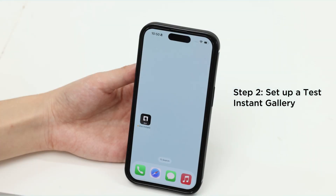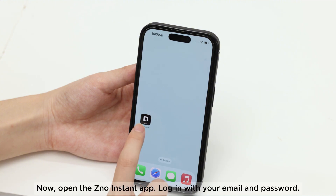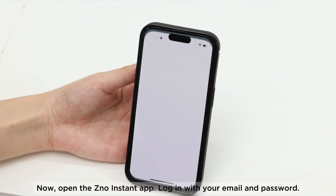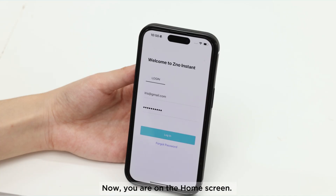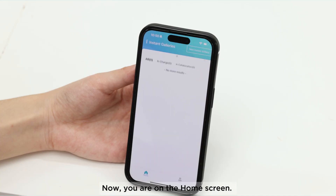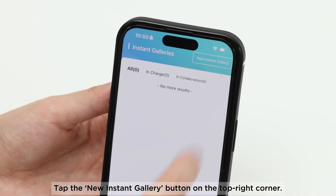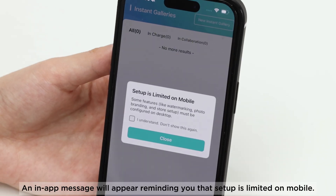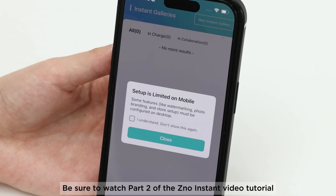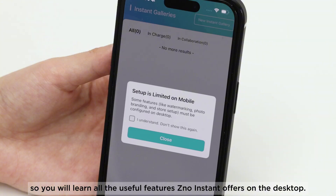Step 2: Set up a test instant gallery. Now open the Xeno Instant app. Log in with your email and password. Now you are on the home screen. Tap the new instant gallery button on the top right corner. An in-app message will appear reminding you that setup is limited on mobile. Be sure to watch Part 2 of the Xeno Instant Video Tutorial so you will learn all the useful features Xeno Instant offers on the desktop.